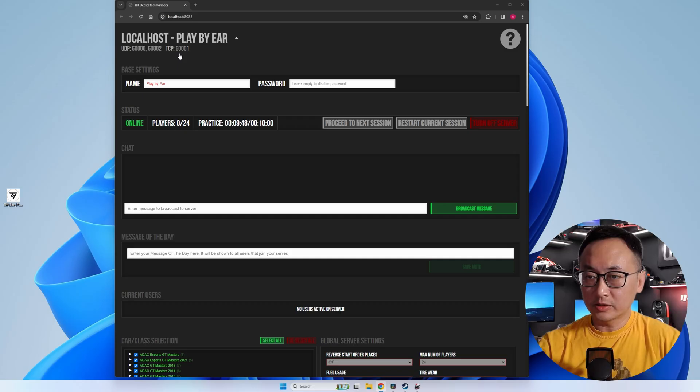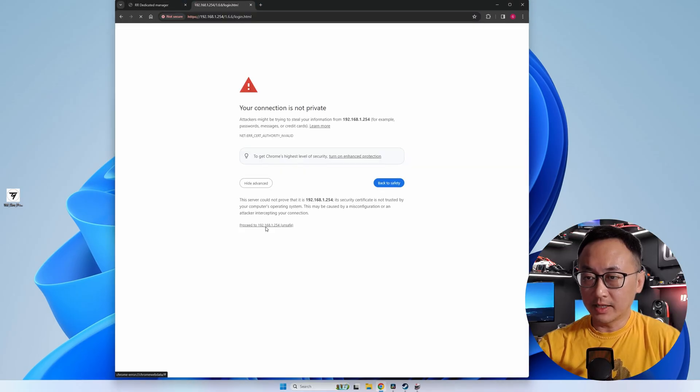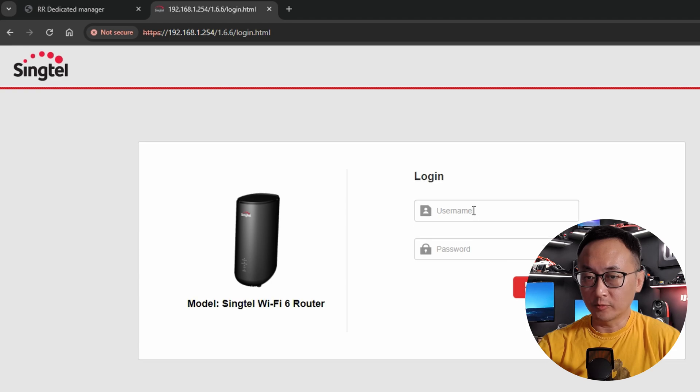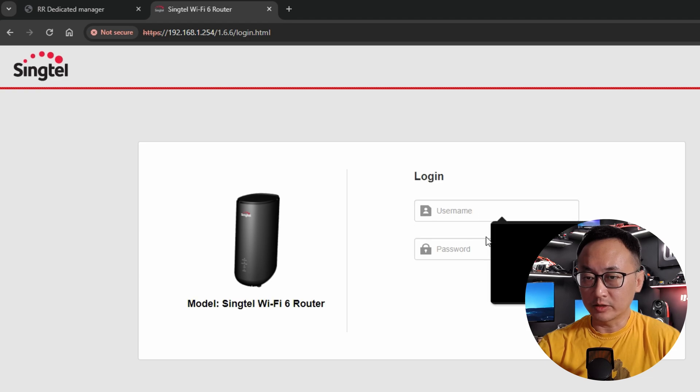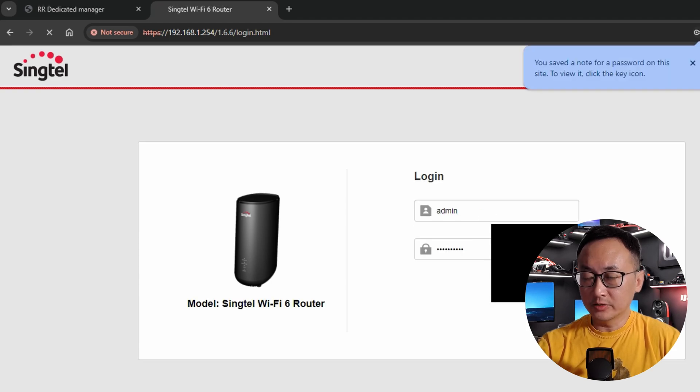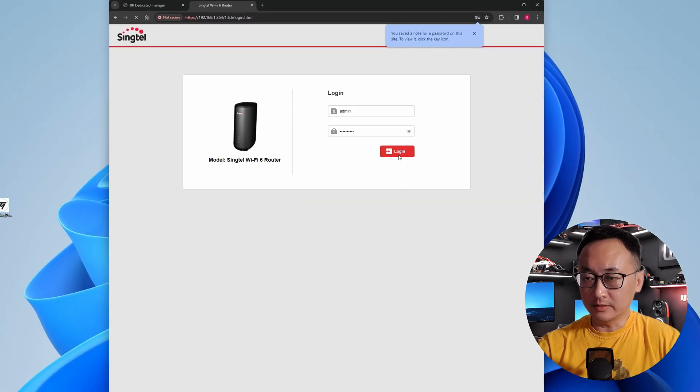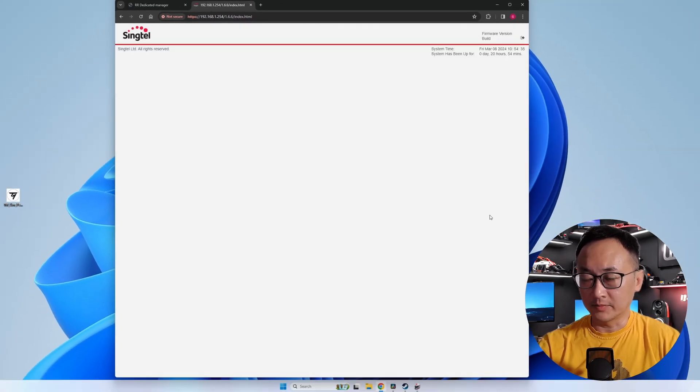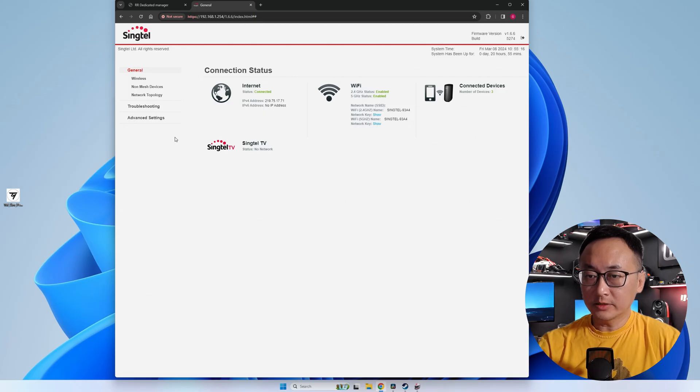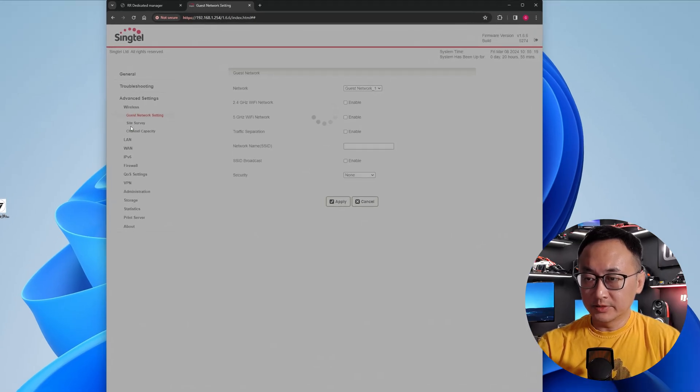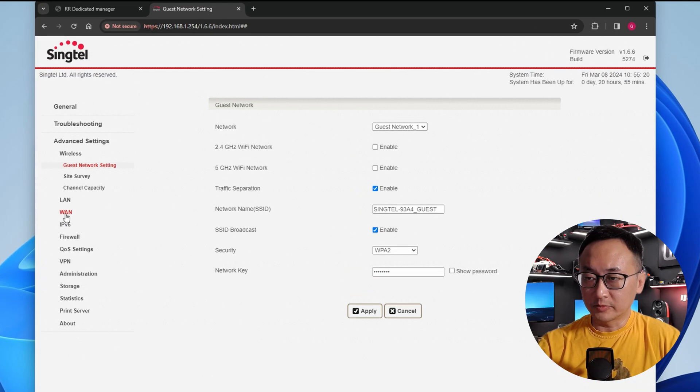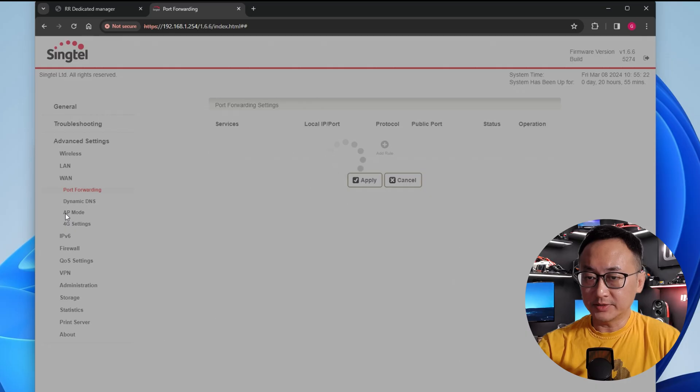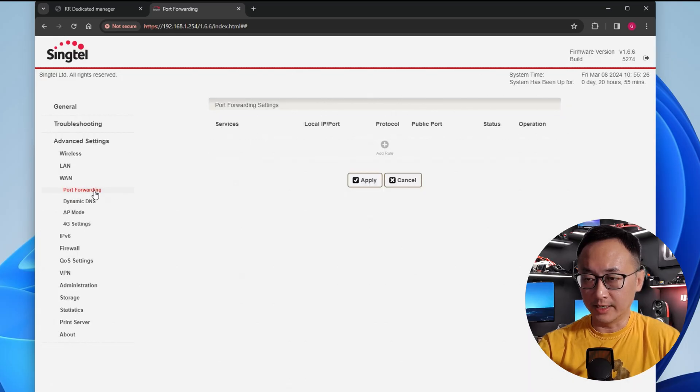So log on to your router via a web browser. My default router address is 192.168.1.254 and yours could be 192.168.1.1 or something very similar. And you'll want to look for the port forwarding settings. For this router which was provided by my ISP, I found this under Advanced Settings and WAN.